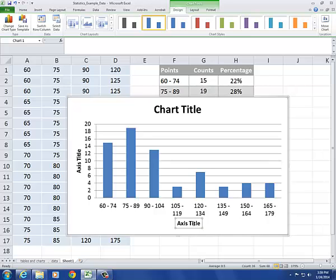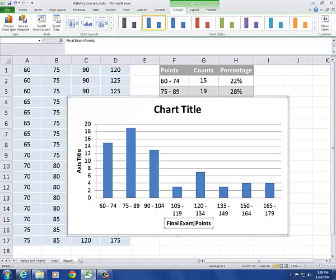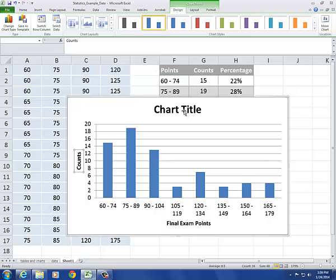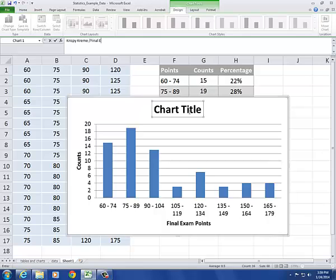These were final exam points. And I'm using counts or frequencies. This was from my Krispy Kreme Final Exam experiment.